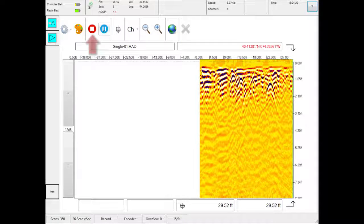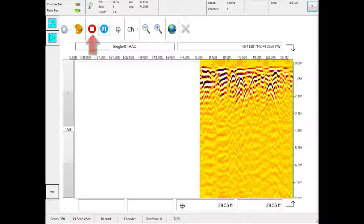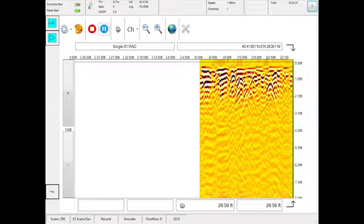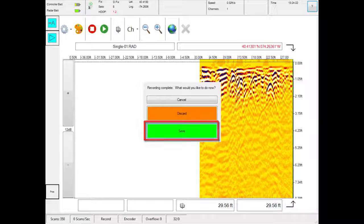Touch the stop button when you are done recording all the data you need. Press save to keep the file.